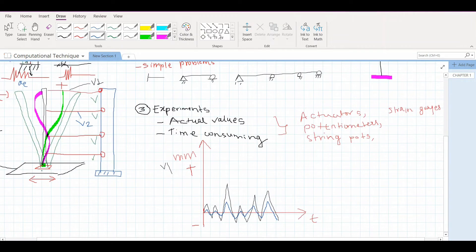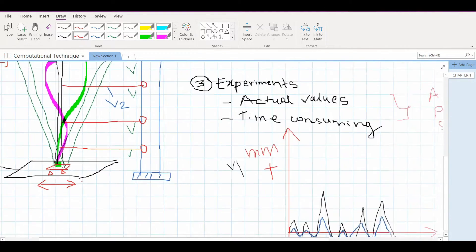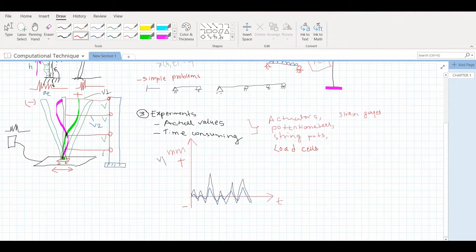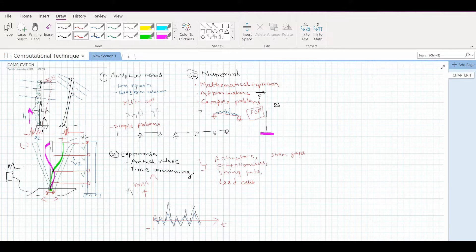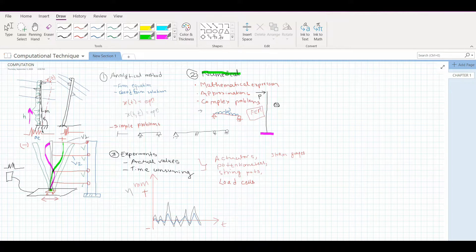If you want to measure forces, you can have load cells attached to measure the reaction forces in your specimen. To summarize: actuators are rams used to push a structure to certain displacements or forces; potentiometers and string potentiometers measure displacements; load cells measure loads. This experimental approach can be used but it is time-consuming, so engineers generally prefer the numerical method to solve problems — it is faster, and even intricate problems can be solved using numerical methods.